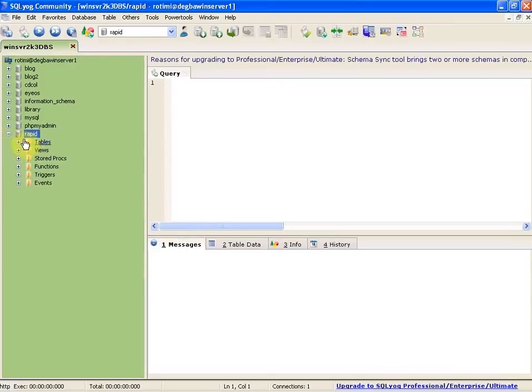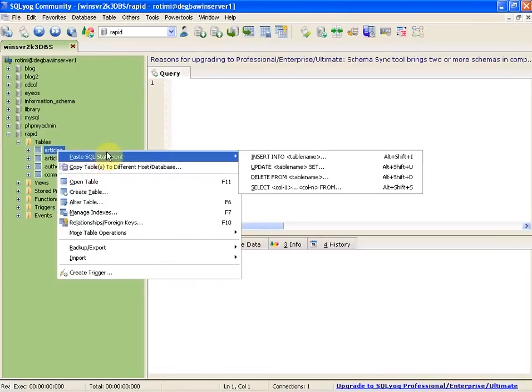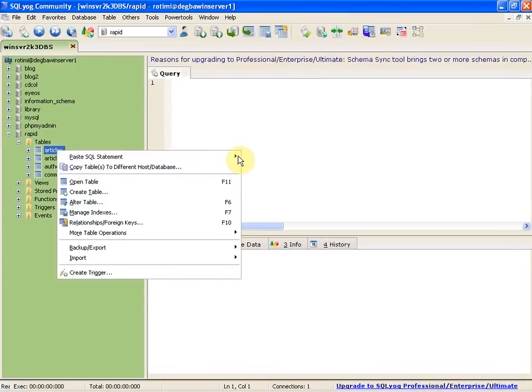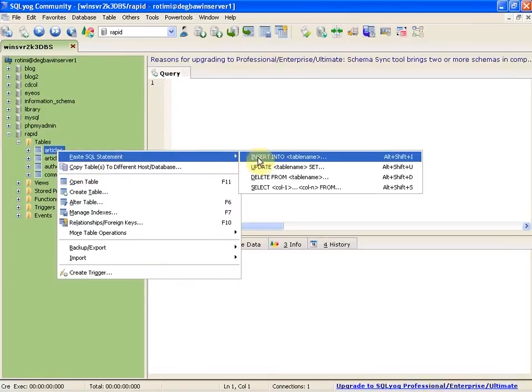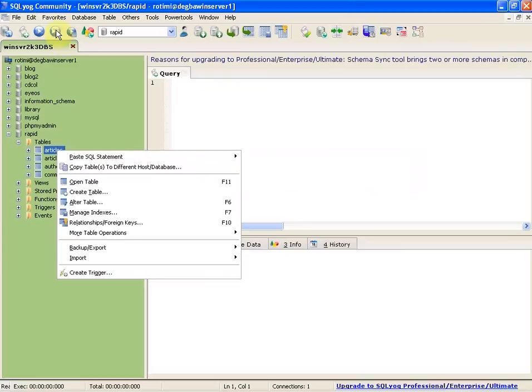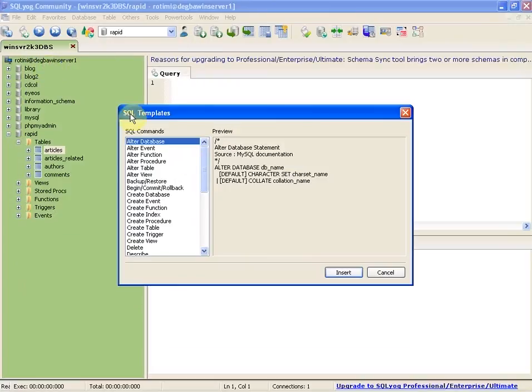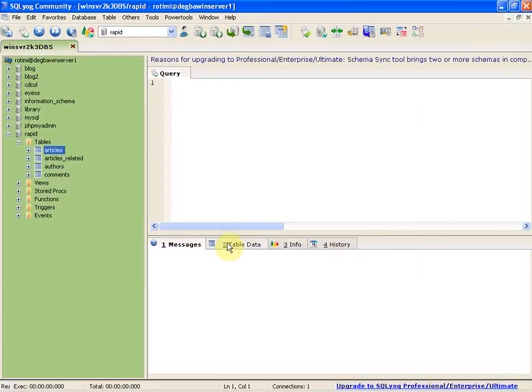My first feature is paste SQL statement when writing queries. It has inserts, updates, and all the different templates. I also like the insert templates that contain more templates for different kinds of SQL queries.